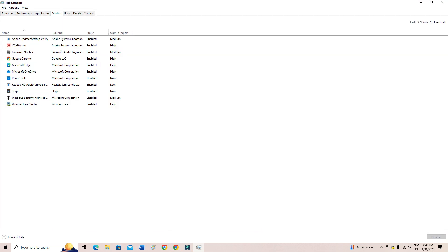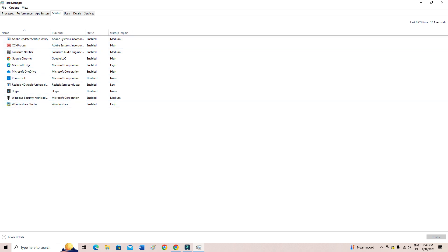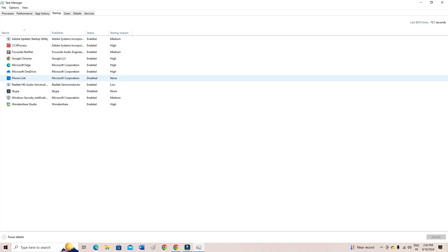And then from here, these are the applications that are launching, that are starting up whenever I restart my computer or whenever I turn on my computer. These appear on my taskbar.